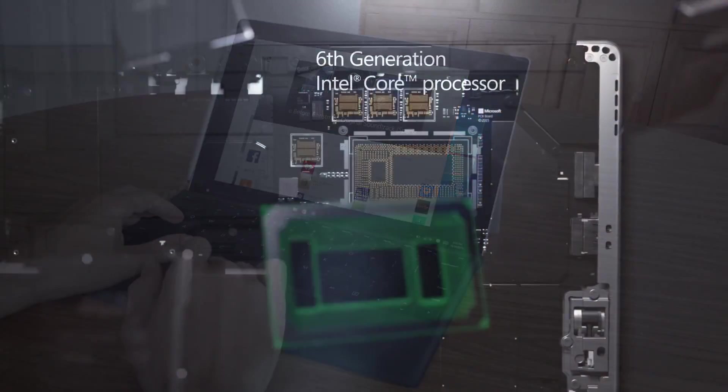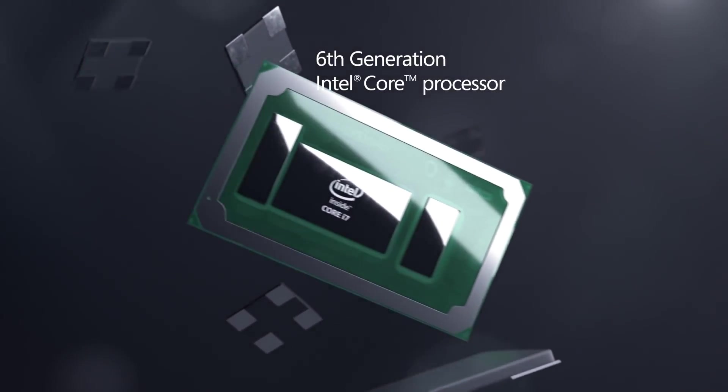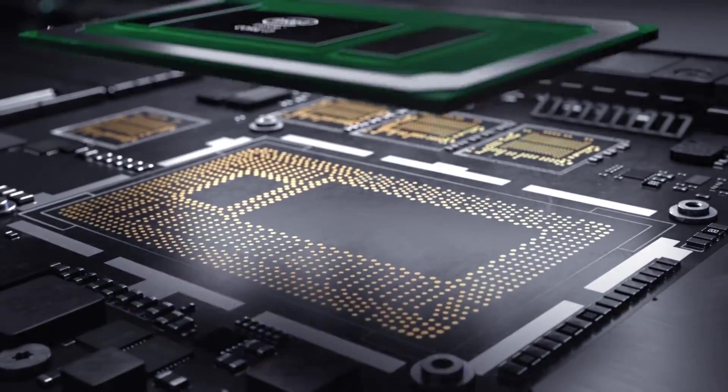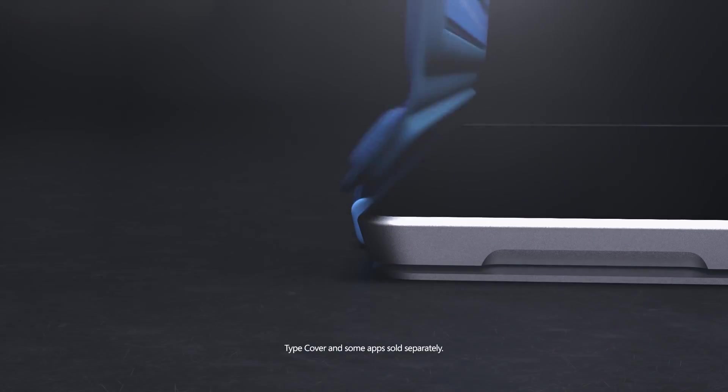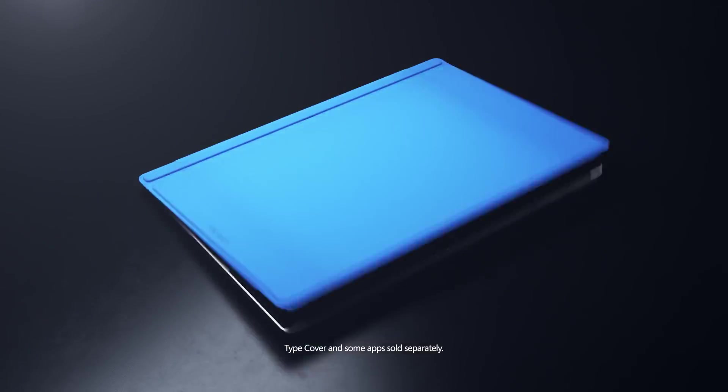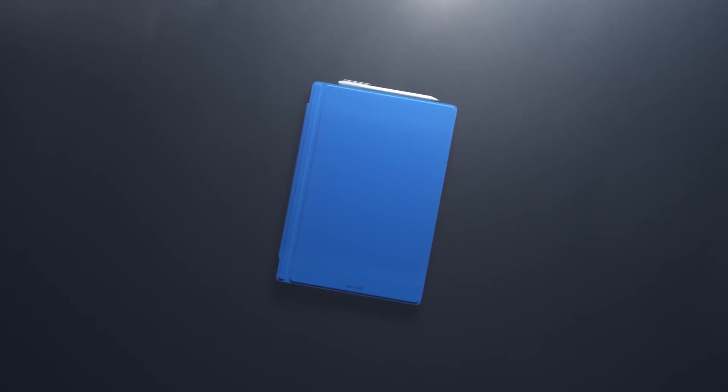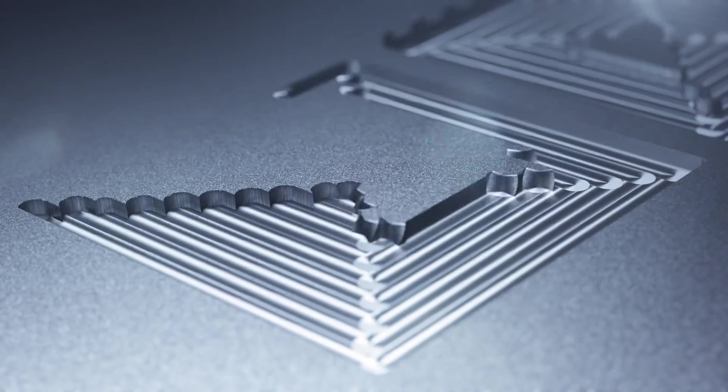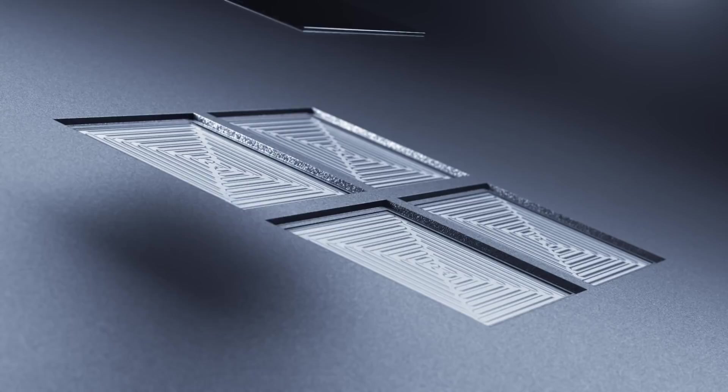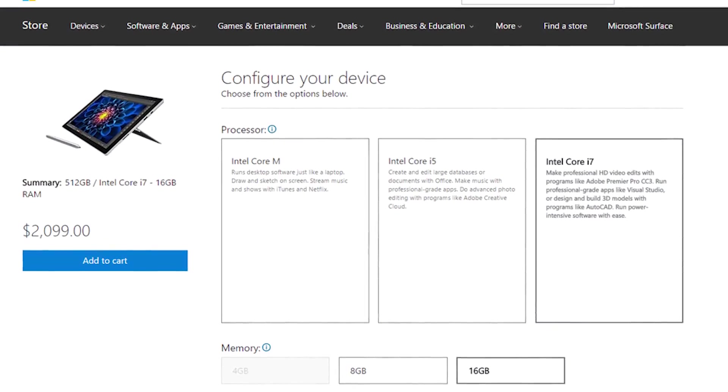If you add in a more robust Intel Skylake processor, the price increases to $999, and if you upgrade the storage to 256GB and the RAM to 8GB, you're already at $1299. An even faster processor and a bigger hard drive could push the price above $2000.